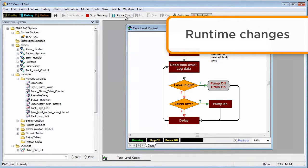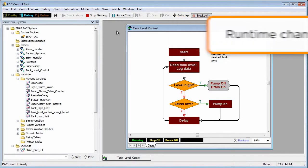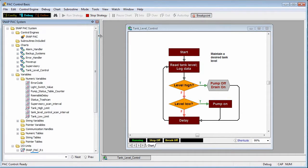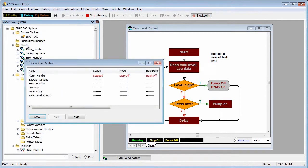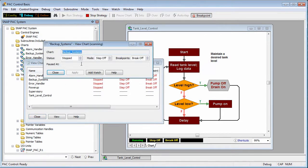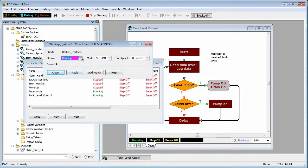Because the SNAP PAC can multitask, other charts can be running even if one chart is stopped or paused. If I click on the charts folder here in the strategy tree, I can see the status of all charts. I'll select a chart and change the status to running and click apply.